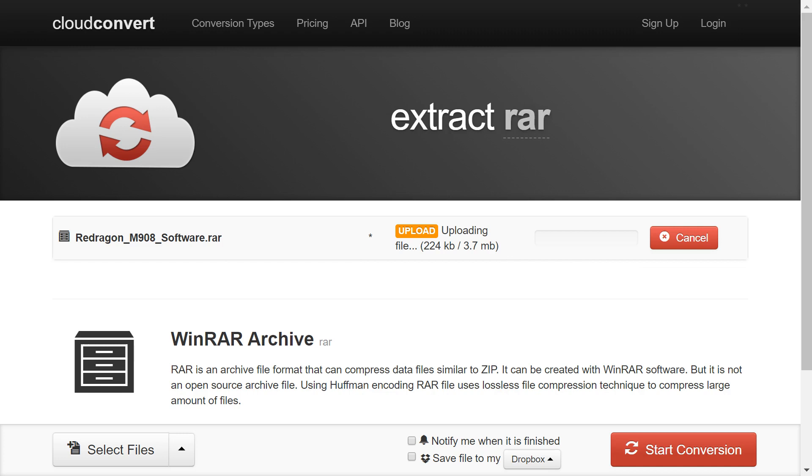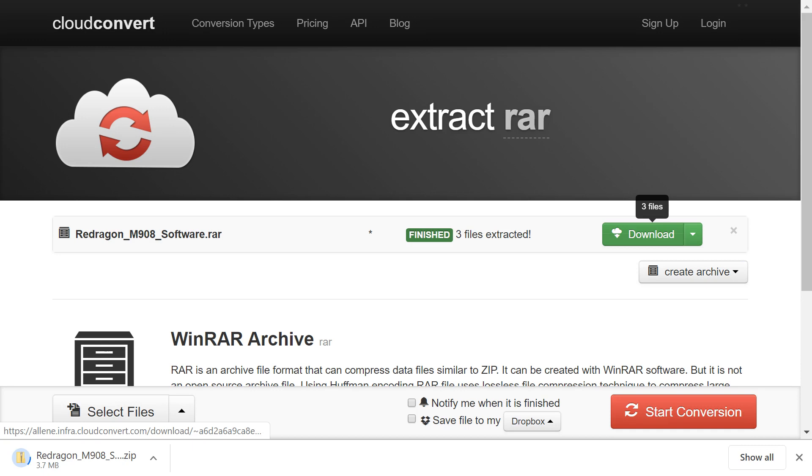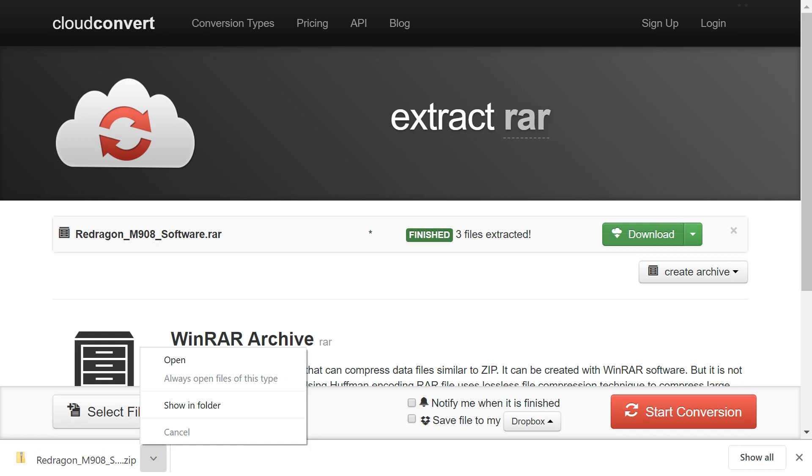At the end of the process, three files have been extracted, and are ready for us to download. We therefore click Download, which begins the download process. Once downloaded, we click the upward pointing arrow, which inverts, displaying a menu, from which we select the option to Show in Folder.